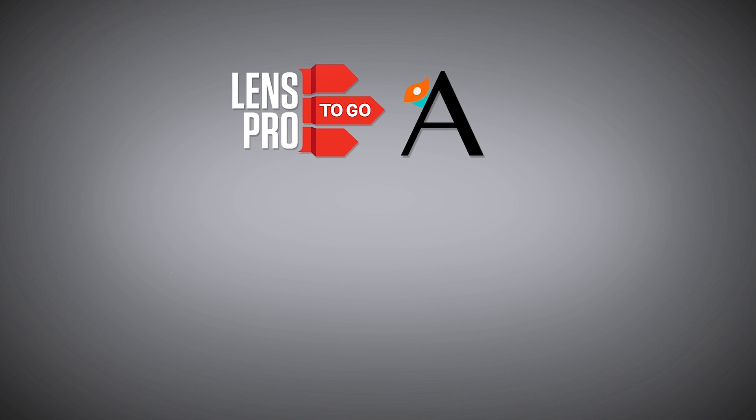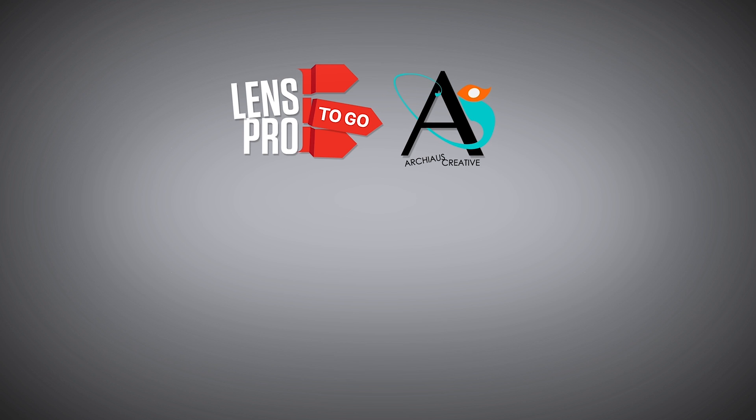Anyway that's my overview of Adobe's Lumetri color panel and as always please subscribe and comment below if you have any questions. Thanks for watching and keep on grading.